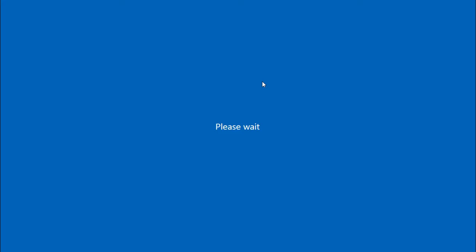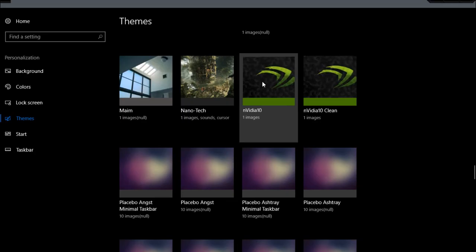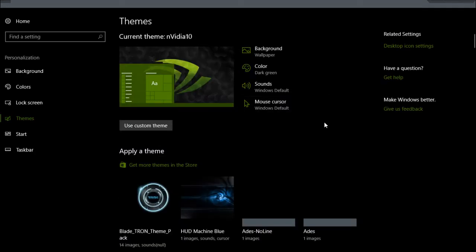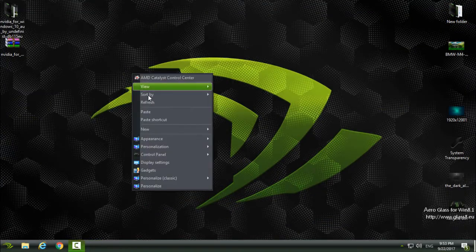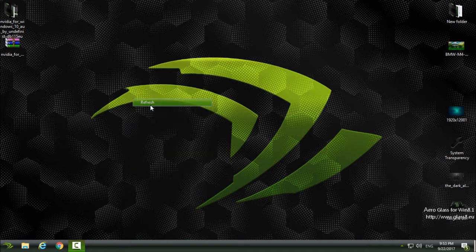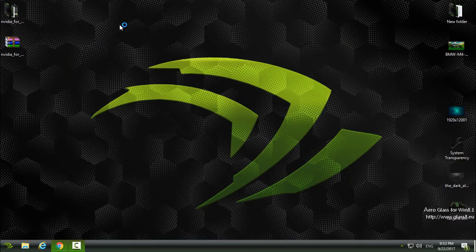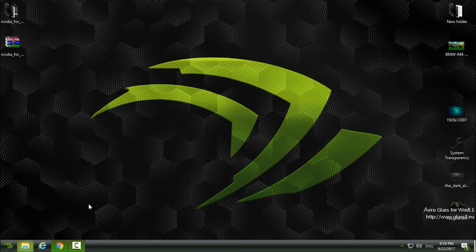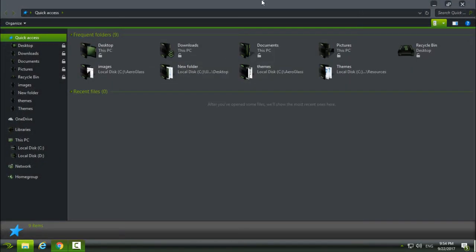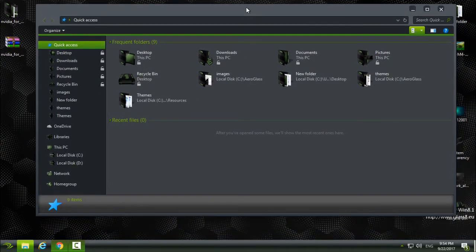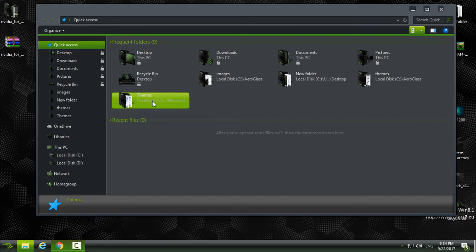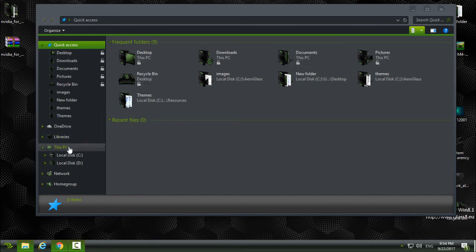Here we go. You have Nvidia 10 and Nvidia Clean version, but I will use only this one. And the theme is really amazing. Okay, you can see that everything is working. I don't have any bugs on my folders, icons, or anything else.